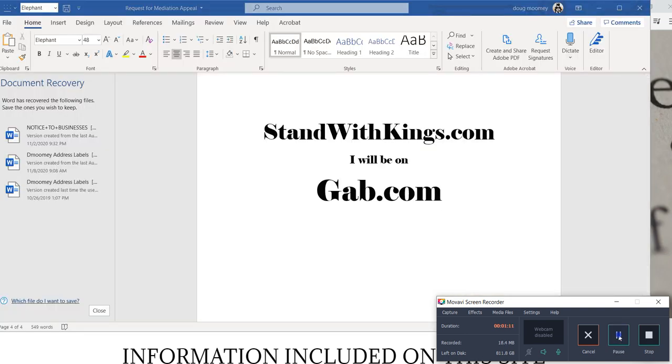As you can see, it is called standwithkings.com and I will be on Gab. I will not be on Facebook, I will not be on Twitter, Instagram.